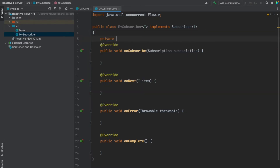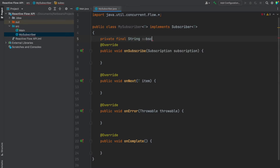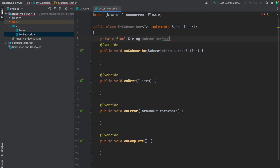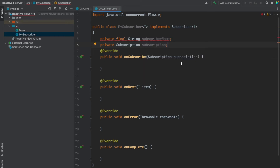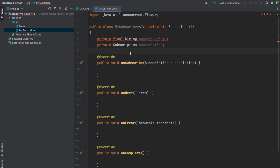Let's create two member variables. First is a private final String subscriberName, which is used for identifying this subscriber uniquely — not mandatory, just useful. Second is a subscription member variable. Whenever a subscriber subscribes to a publisher, the onSubscribe method is invoked, returning a subscription object. This object can be used for actions like requesting the next item. The subscription acts as a link between the publisher and the subscriber.